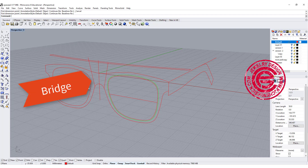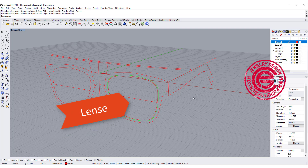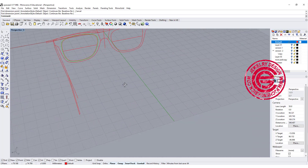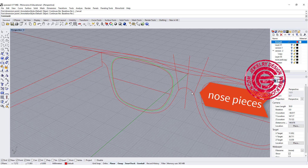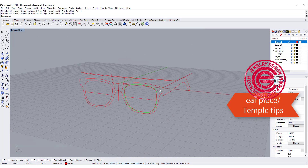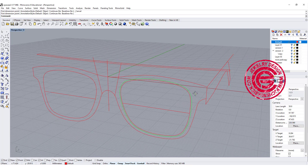Right here at this space, this is called the bridge. Then you have the frame, and also you have the lenses, and you also have the temple. Inside of the temple, you're going to have the hinge part, and then you're going to have the nose piece, and also at the end you have the earpiece. There are a lot more names on the eyewear, but we're simply going to use those.